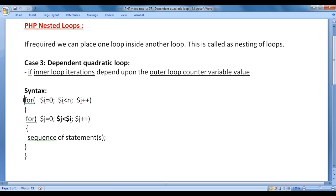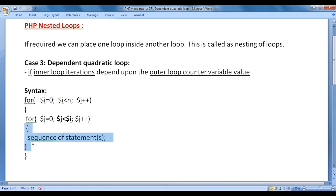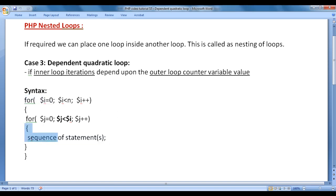Remember that if the outer loop counter variable value is 0, the inner loop statements are going to get executed 0 times. If the outer loop counter variable value is 1, the inner loop statements are going to get executed once. If it is 2, they execute 2 times. If it is 3, they execute 3 times, and so on.